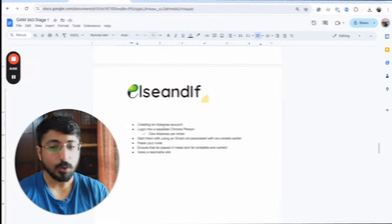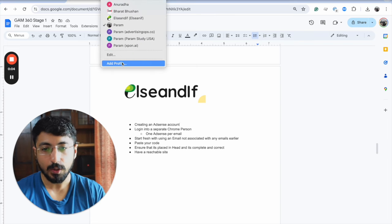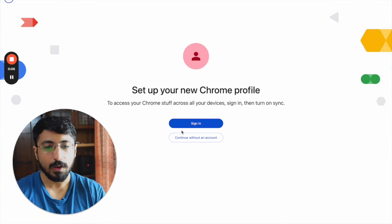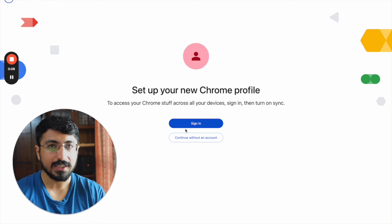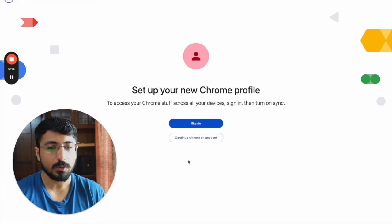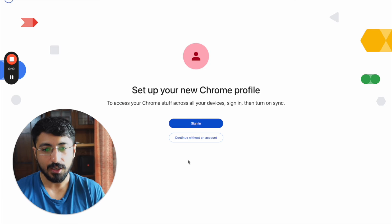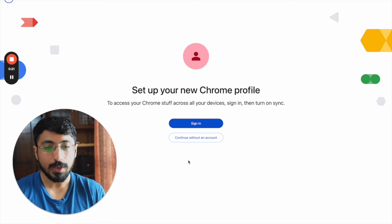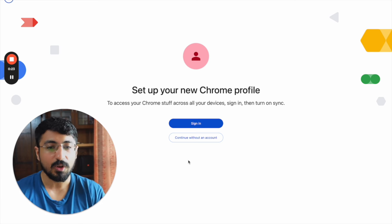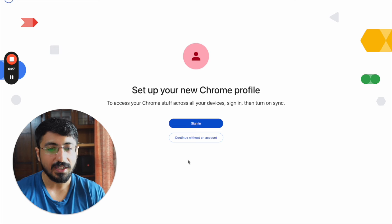With that said, let's get started with creating your Google AdSense account. To get started, we'll create a separate Chrome profile. It's very important to do this because if you have multiple Google accounts logged in within the same session, Google gets confused — you can only have one AdSense account per email. So you'll have to create a new Chrome profile and also create a new email.